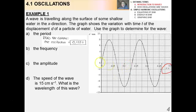The frequency, which is 1 over the period, is about 7.5 Hz. The amplitude is read directly from the graph — from the equilibrium position to one peak or trough — which is exactly 8 millimeters. The speed of the wave is given as 15 centimeters per second. The wavelength can be found using speed equals wavelength over period — this is a rudimentary form of the wave equation. Solving for wavelength gives about 20 millimeters or 2 centimeters.